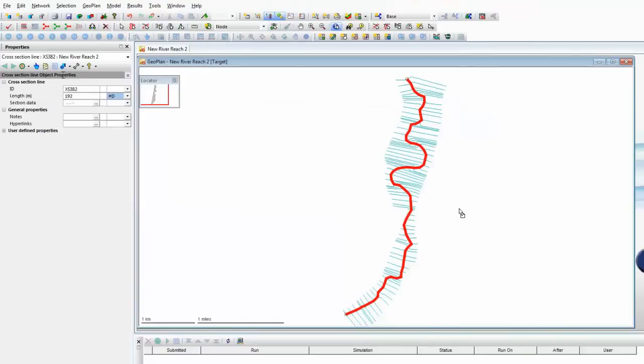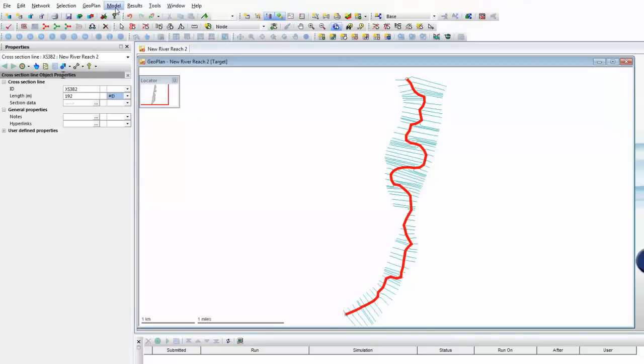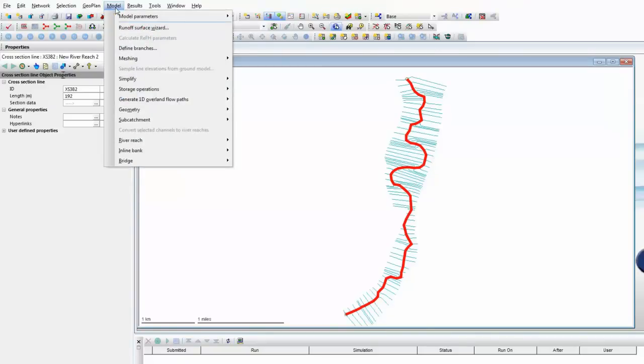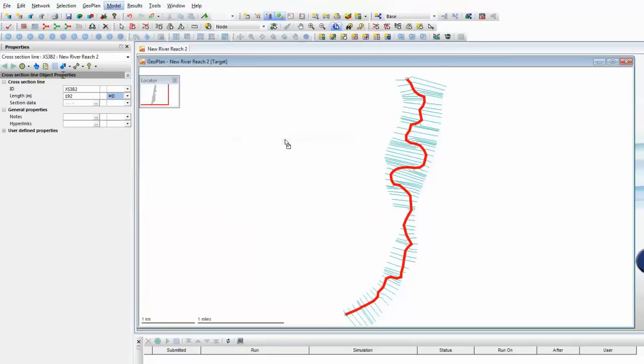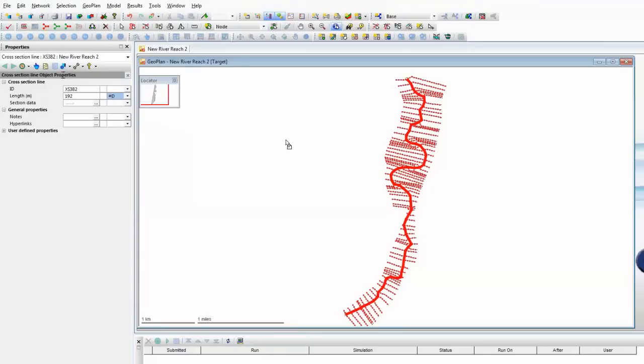Now, at the moment, those are just section lines. They don't yet form part of the actual river reach. But InfoWorks ICM has a very clever tool that will automatically go along the length of the river reach and snap in all of that data we can currently see existing in independent cross-sections. So we use the model river reach and then build up the actual river sections from the survey lines we've imported. And as quickly as that, we now have both the center line and the individual sections that make up this particular reach.